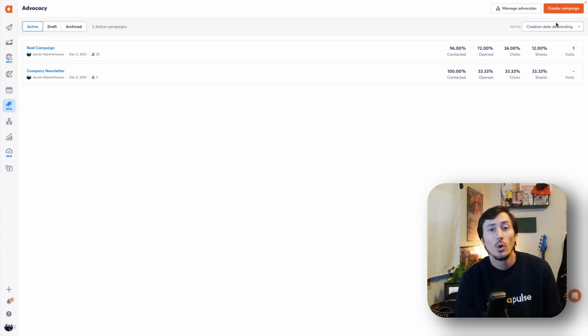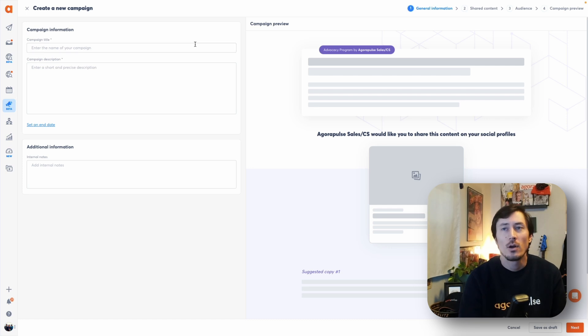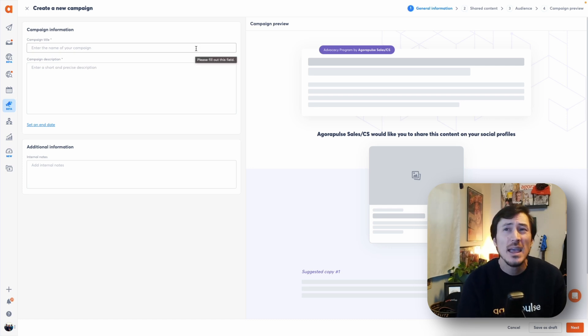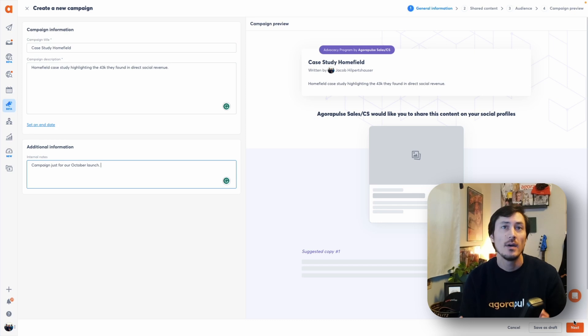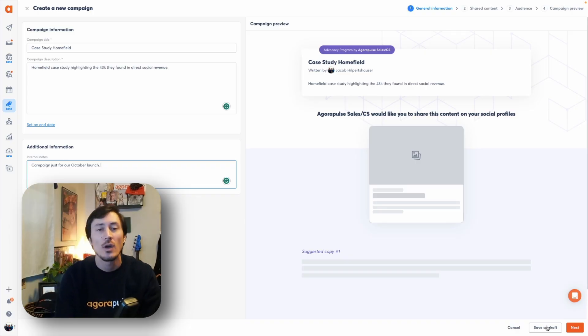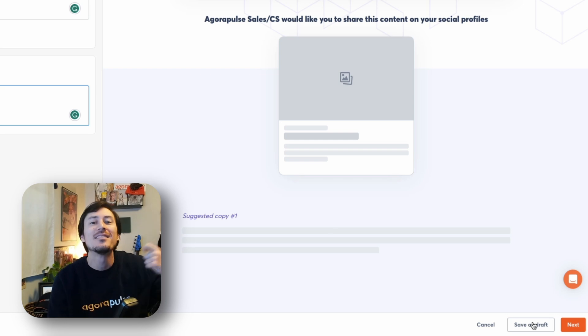Now that we have advocates added in, we're going to create and launch a campaign by clicking 'Create a Campaign.' There are four steps to creating your campaign. The first step is setting up the campaign information internally — the campaign title, description, and any additional notes for your internal team. At any point in this process you have the ability to save a draft, so you can always come back to your draft section in the dashboard and continue building.